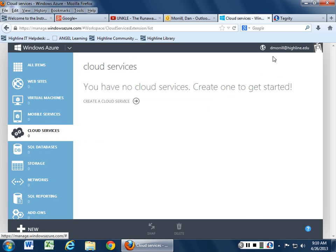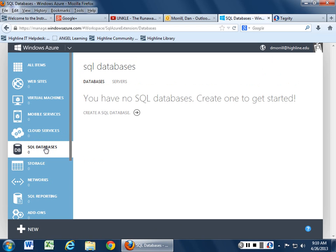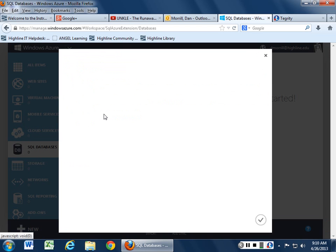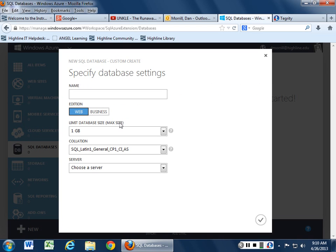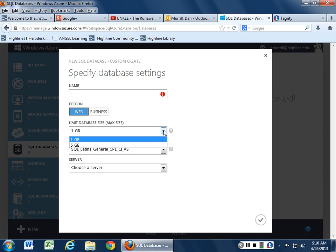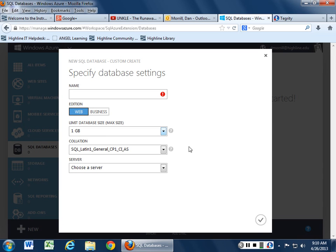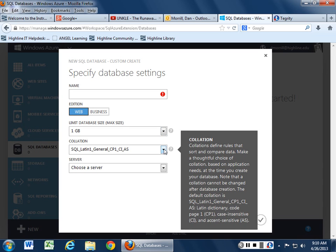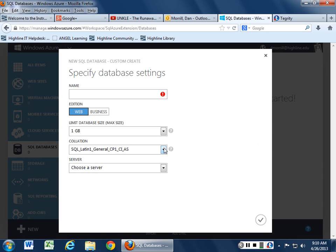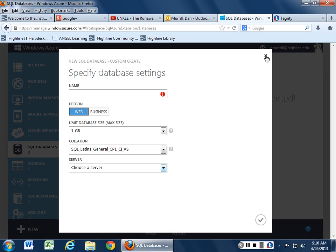One thing to remember is that it does have static URLs. You can create a database from here. Give it a name, edition, web or business size, limit database size. The largest you can go is 5 gigs if you decide to do a limit. You can choose the collation language and choose what kind of server you want to build on that.